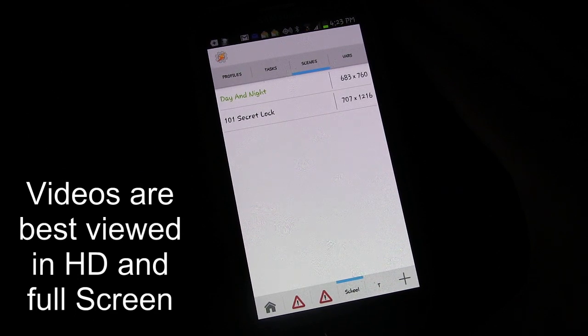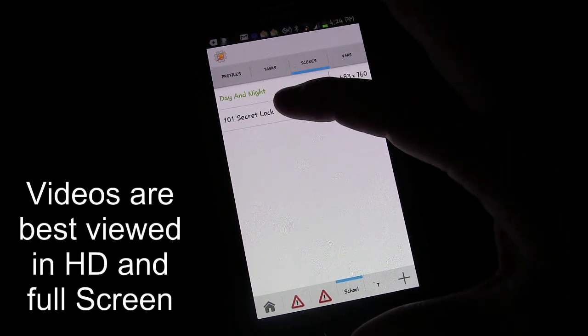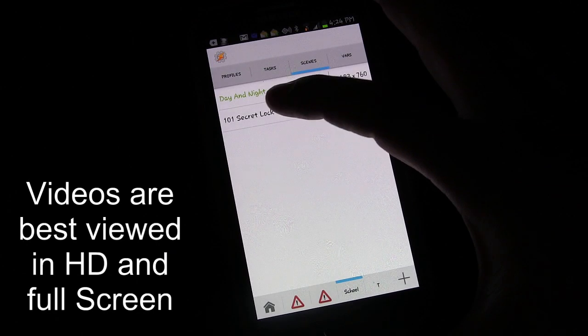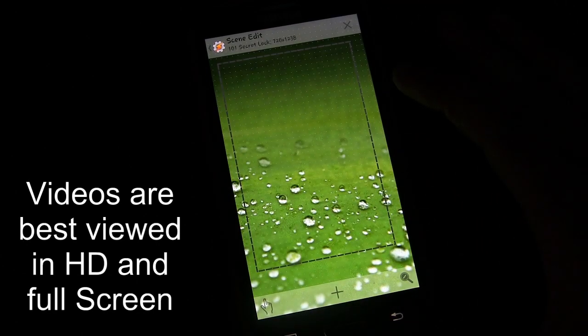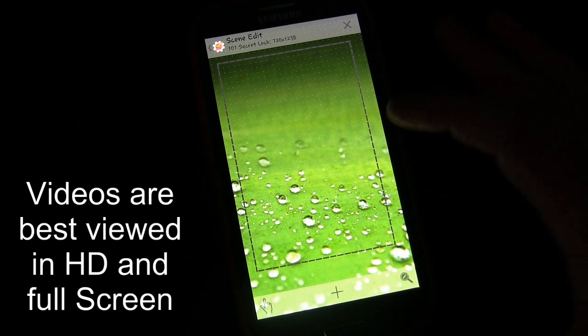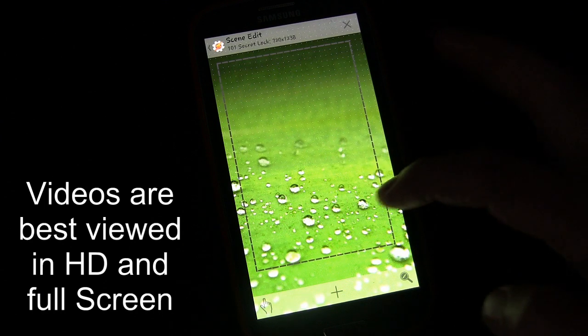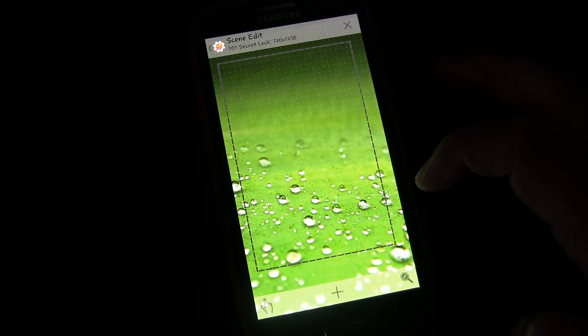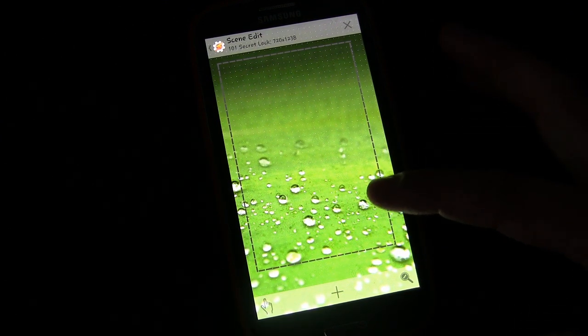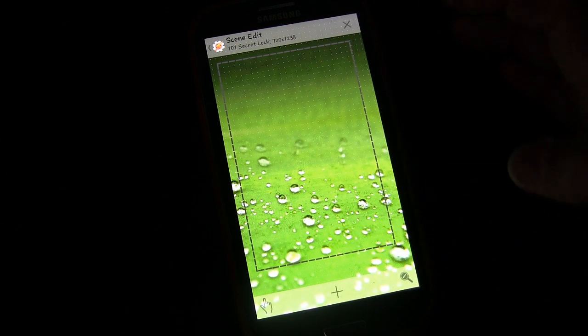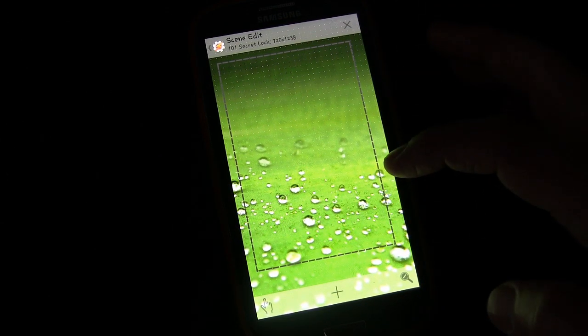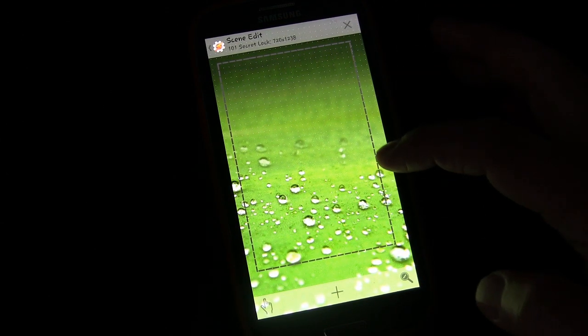What we're going to do is edit our secret lock screen, the scene itself. So let's open that up. All right, now we have this one square in the center and we have several gestures. We have one gesture that if you gesture up, it unlocks the screen.